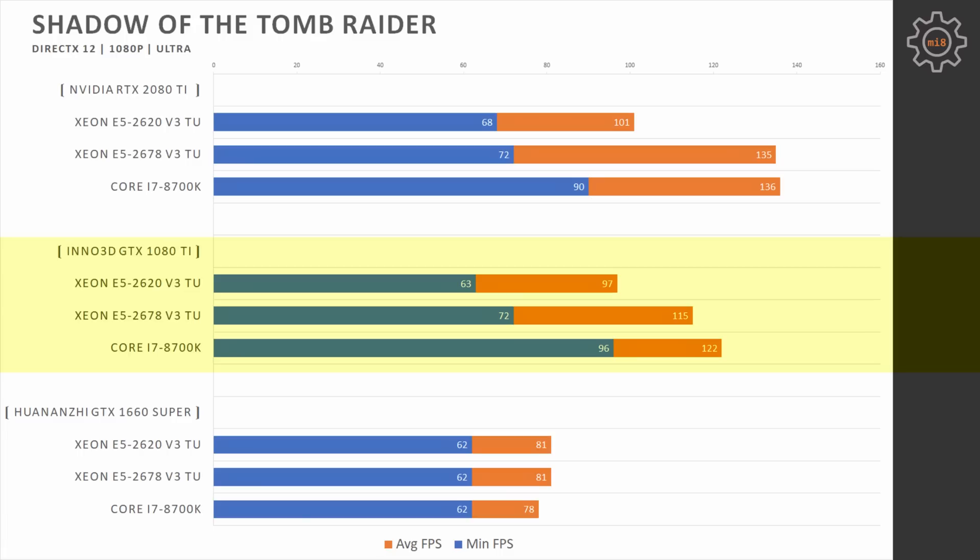Replacing 1080 Ti with RTX 2080 Ti shows a bit of a different picture. Here, E5 2678 V3 is able to catch up with i7-8700K on averages, but the minimal fps is still staying the same, 72 and 90. E5 2620 V3 is almost unable to improve its performance with RTX 2080 Ti compared to GTX 1080 Ti.